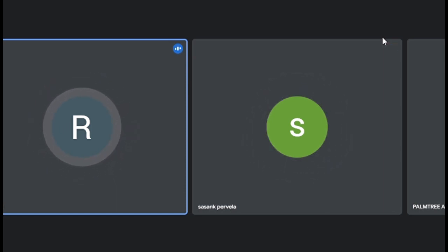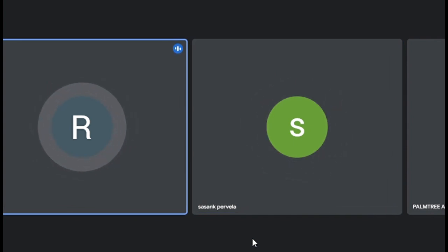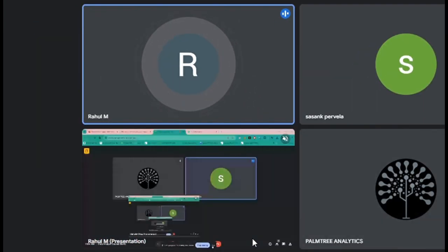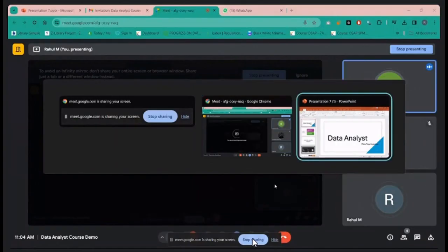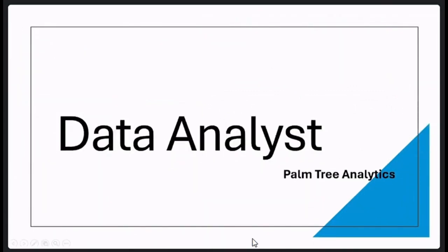Good morning. Do you have any previous knowledge in data analysis or data analytics? What is your academic background? I'm from IT — information technology. Okay, so when did you pass? 2022. So you have a basic understanding. Have you used Python? I am learning. I just learned the basic understanding of Python.